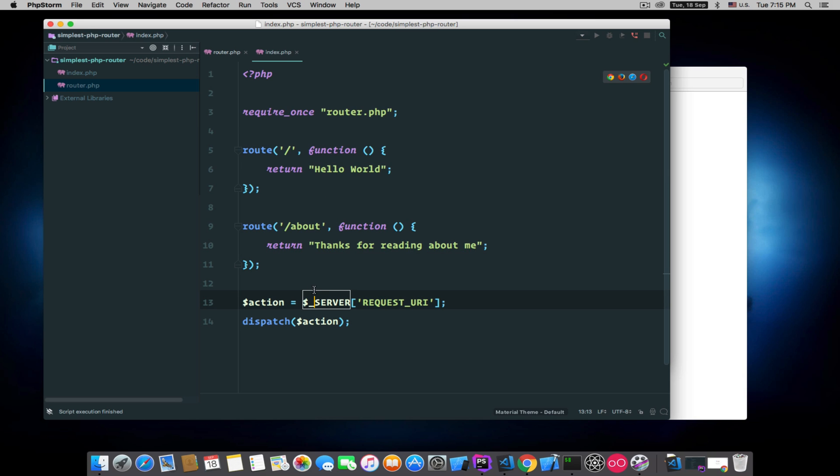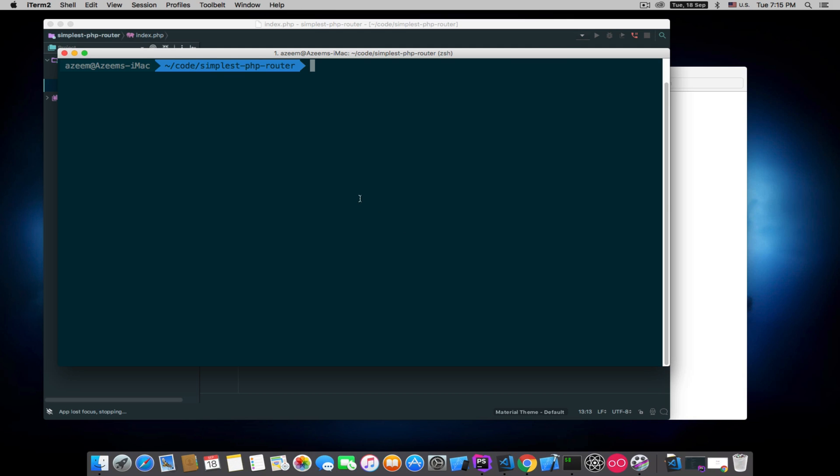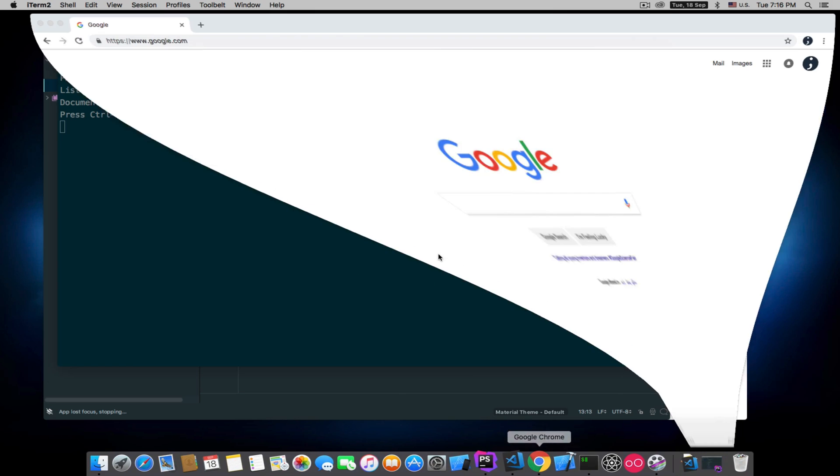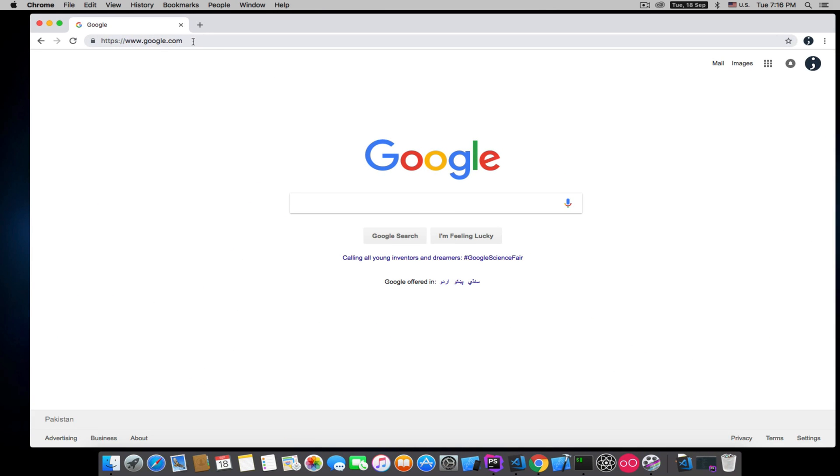Now let's start our server: php -S localhost:8000.